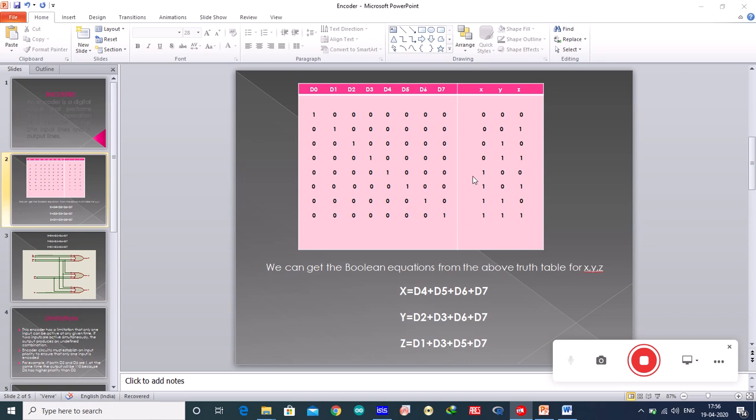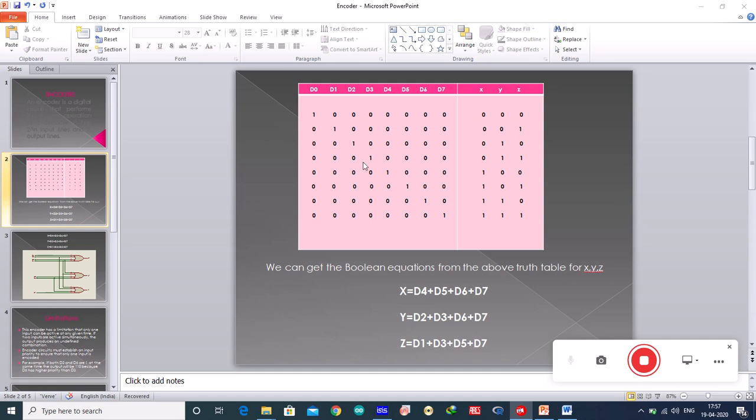For x you have d4 high, d5 high, d6 high and d7 high. You can see here: this is for d4, d5, d6 and d7. So x I have written as d4 plus d5 plus d6 plus d7. Whereas for y you have d2, d3, d6 and d7. So y is d2 plus d3 plus d6 plus d7.